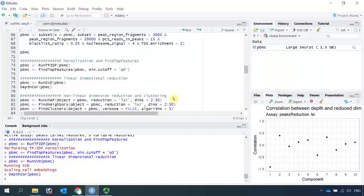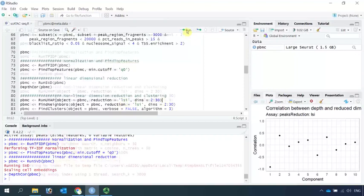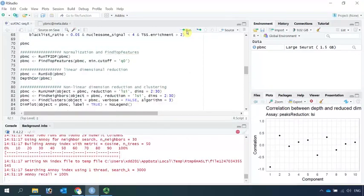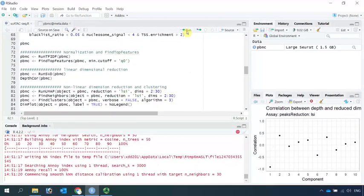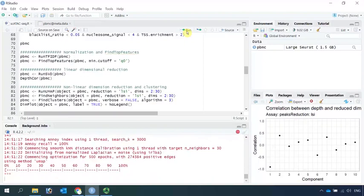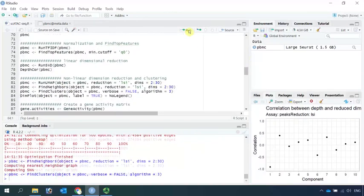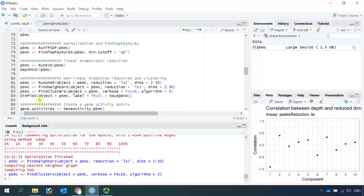First, we run UMAP and remove the first LSI component. Next, we find the neighbors and find the cell clusters. Now we are ready to see the cell clusters. Use the DimPlot function.